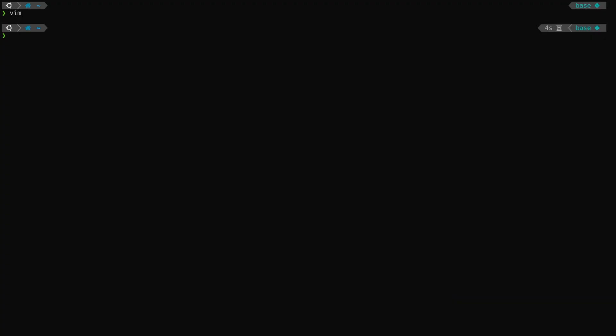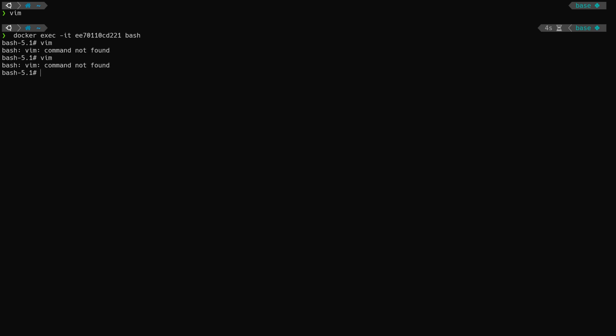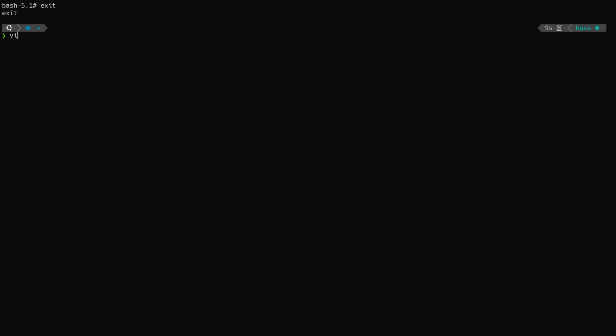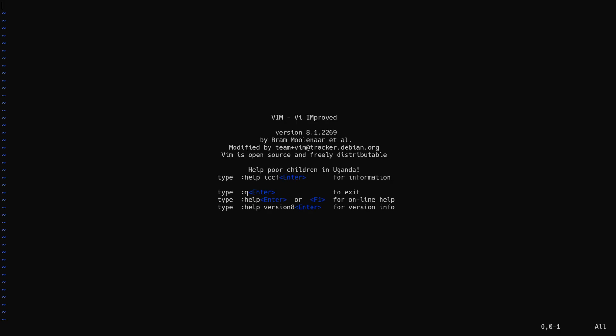For example: this container was not built with the Vim tool, so if I try to use Vim inside the container, it will fail. Vim is installed on my computer — it's just not available in the container. Lots of containers don't even include Bash because it's not needed to run the application, and you shouldn't include things that you don't need. So namespaces bring isolation, and that's a good thing.